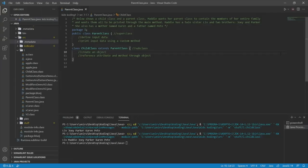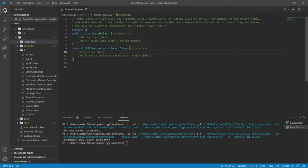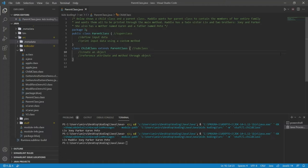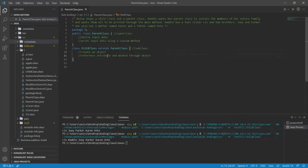We have a question here and our goal is to answer it correctly. Below, she has a child class and a parent class. Maddie wants her parent class to contain the members of her entire family and she wants all of them to be printed through the main method. Maddie has a twin sister, Liv, and two brothers, Joey and Parker. She also has a mother named Karen and a father named Pete. So, we already know our input data. The first way to attack this problem is to define our input data.